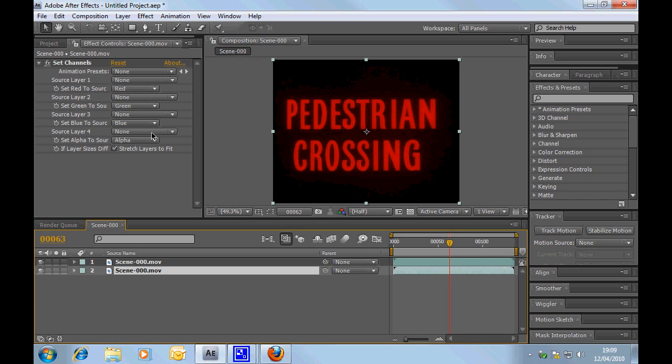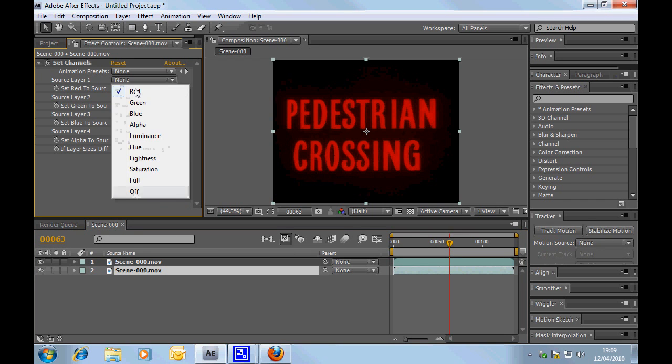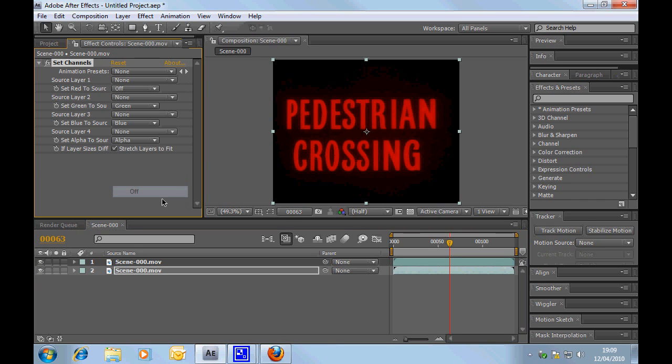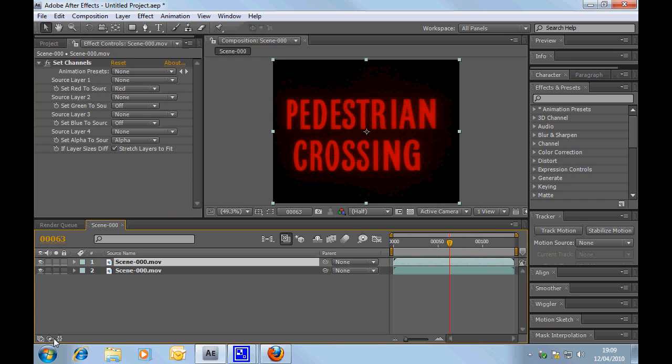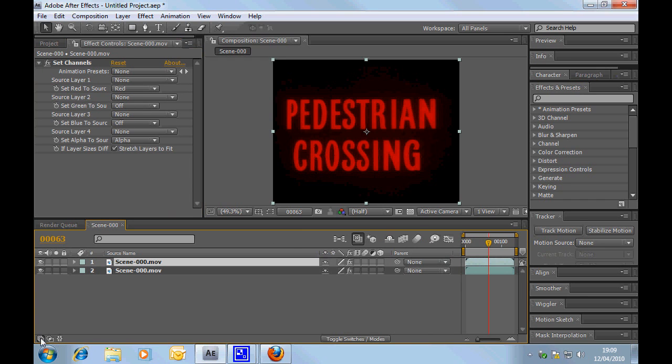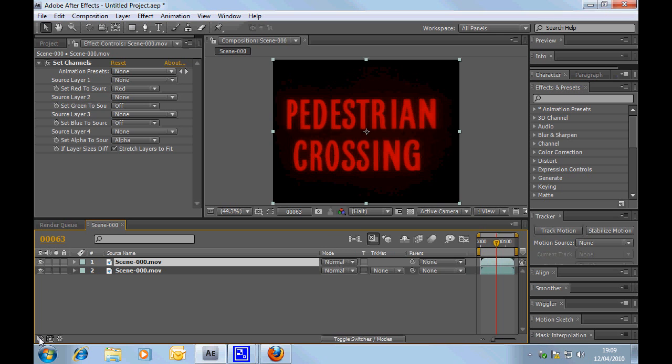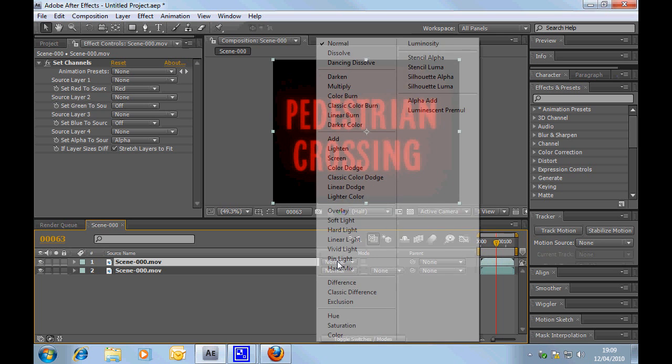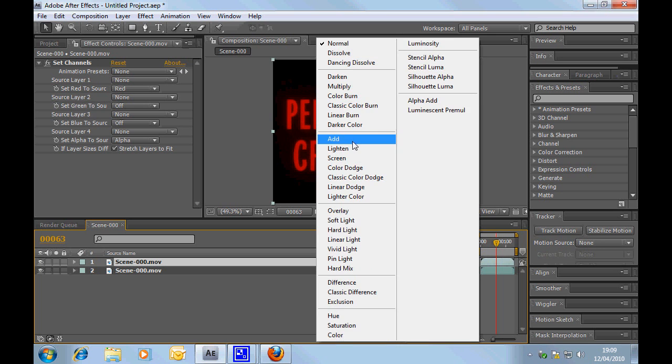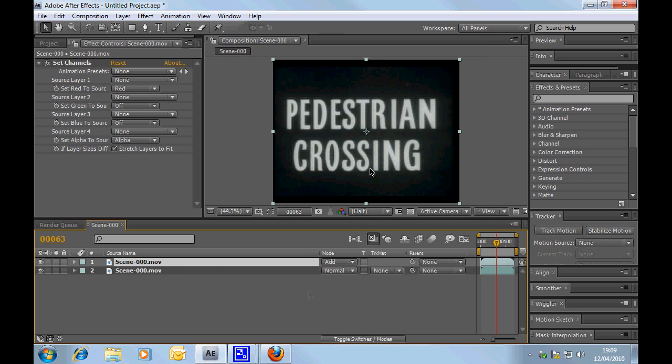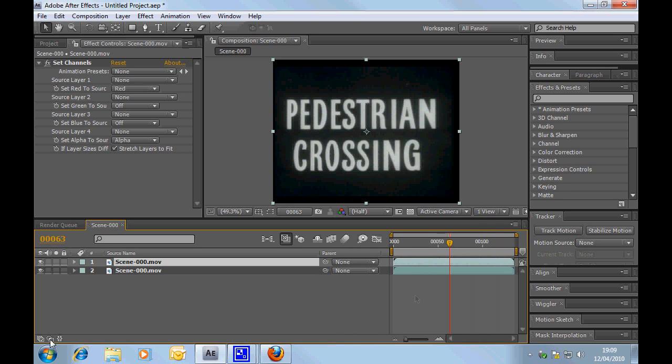And the bottom one, we're going to switch off the red. And if you've not seen this stuff previously, I suggest you go and watch some of the other tutorials. And then what we're going to do is switch the mode to add. So, as you see, we're right back where we started there. Just two files on top of each other.